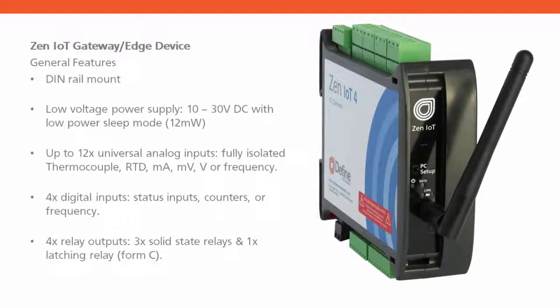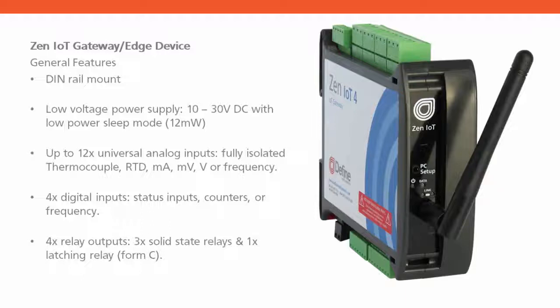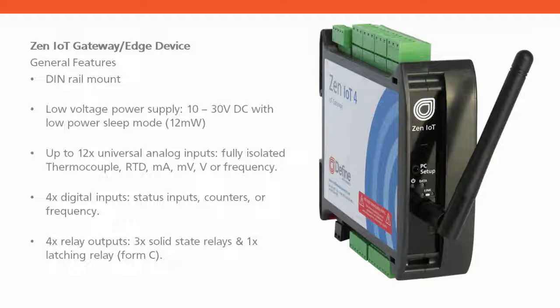The XEN IoT Gateway is cased in a compact DIN rail mount case. It has a 10 to 30 volt DC power supply with low power sleep mode.